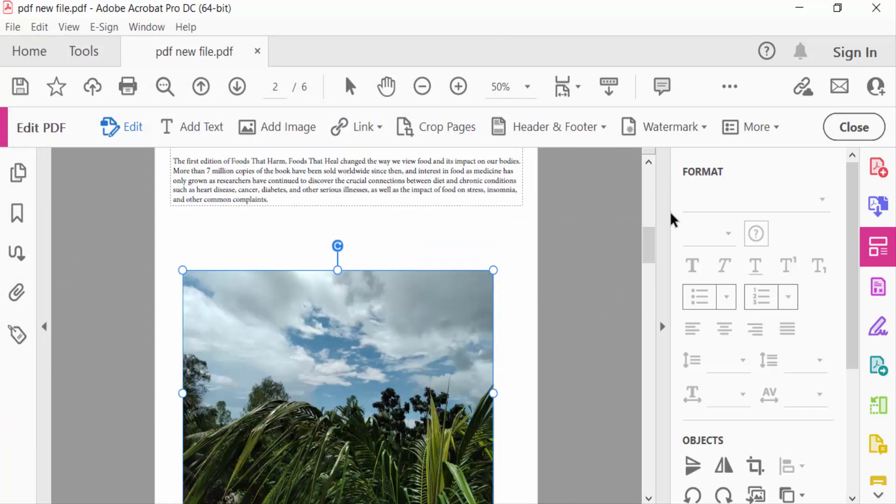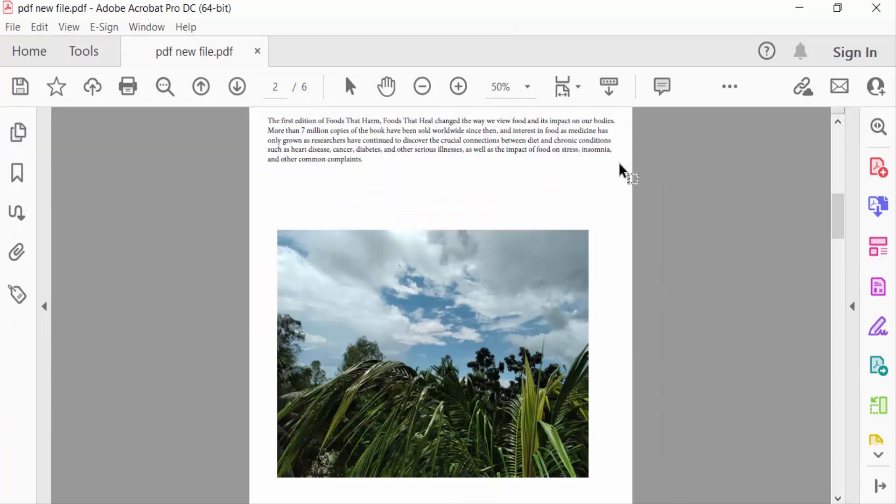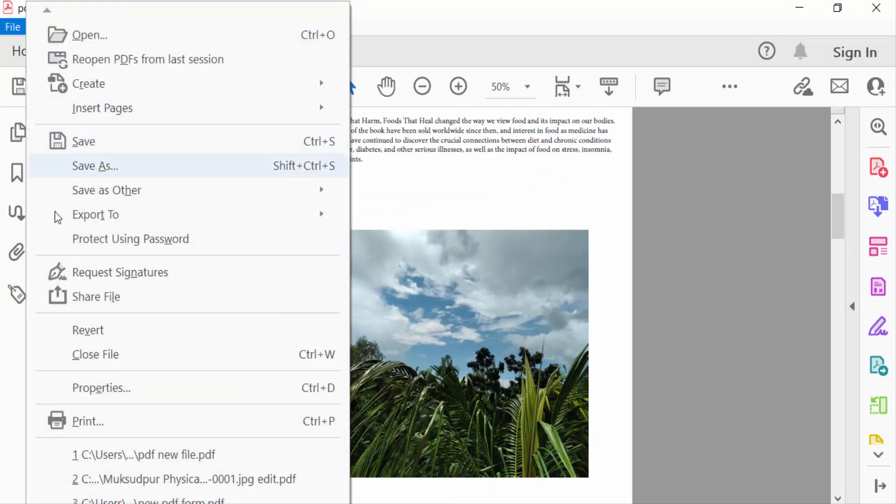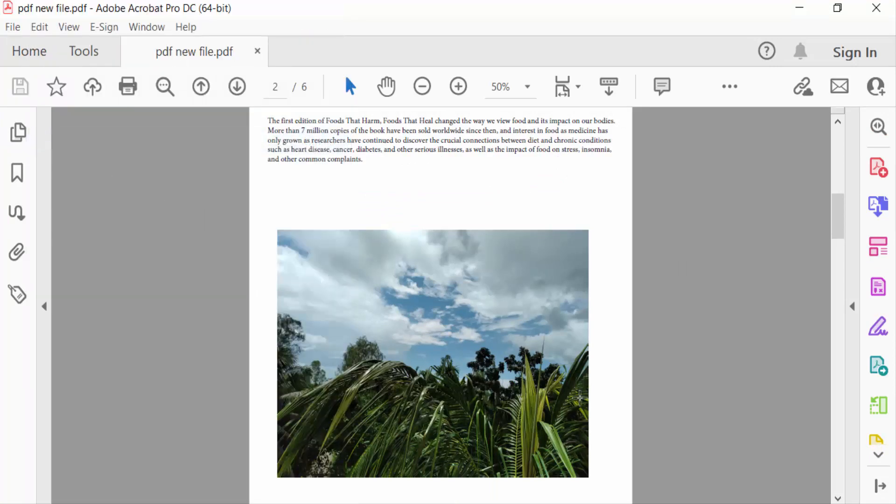And now I go to Close and go to the File menu and save this. So I hope you enjoyed this video. Thanks for watching, and don't forget to subscribe to my channel. Thank you.